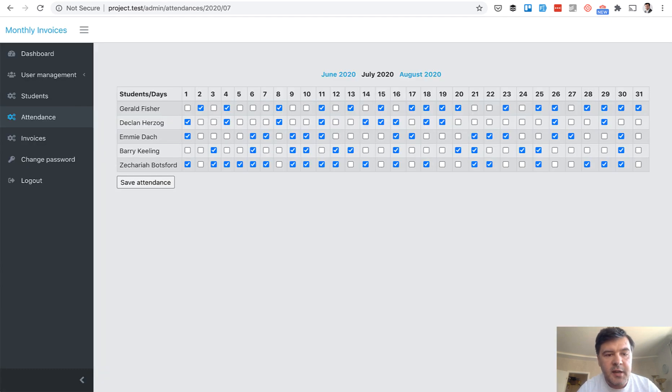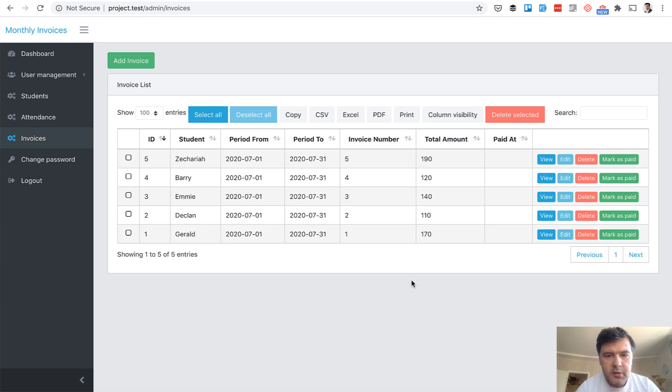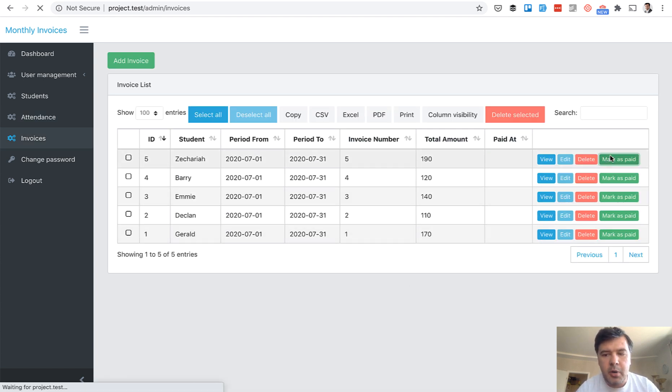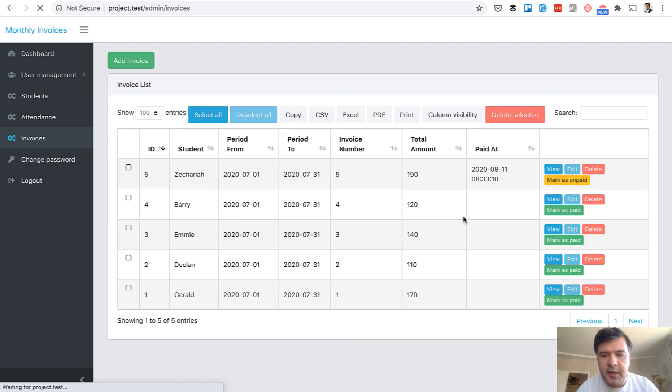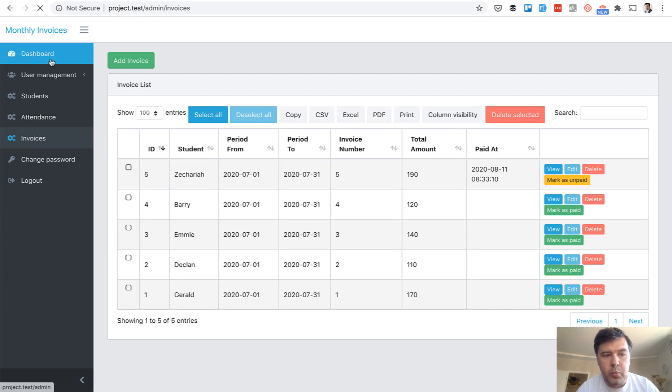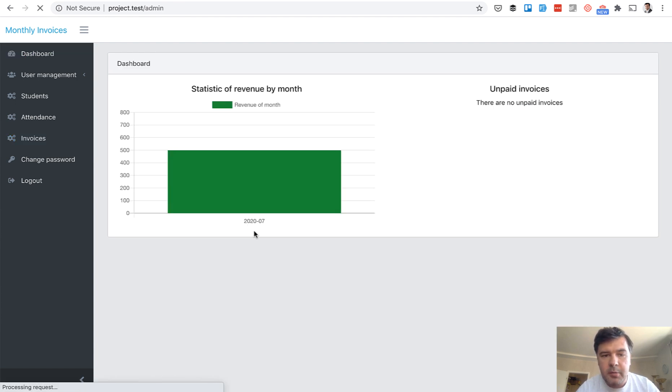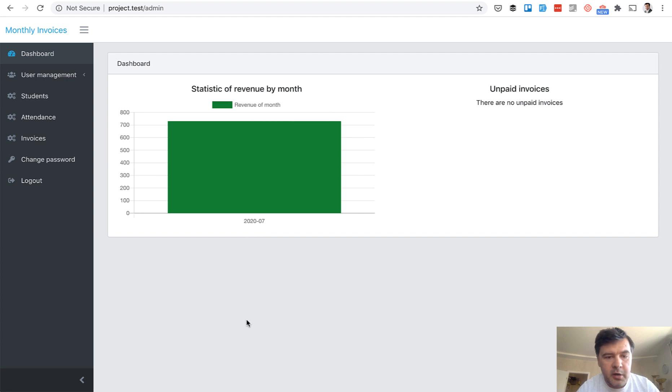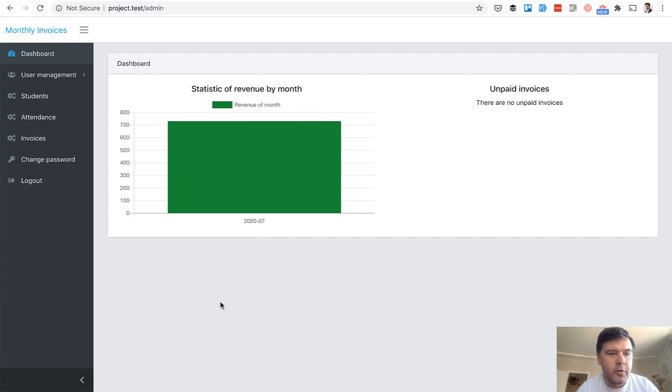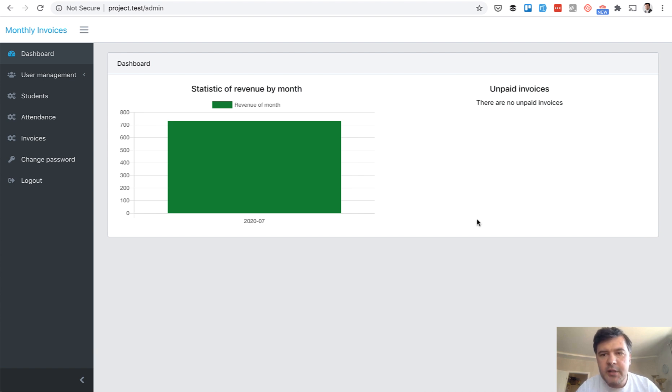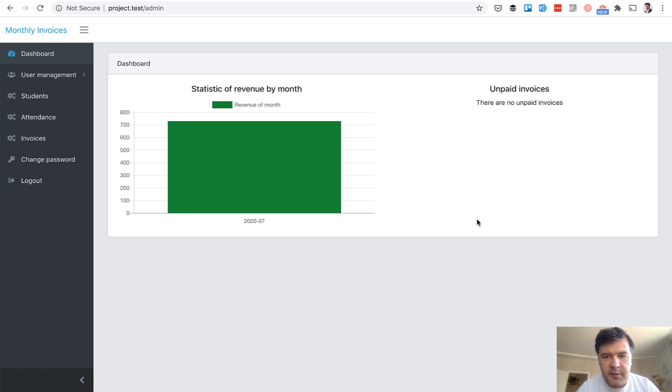And then administrator can view the invoices. So if someone paid by a bank account or something, administrator marks that as paid. And then there is a dashboard with charts about revenue per month. In this case it's only one month for now. And if the invoice is unpaid for more than one month there will be a table of unpaid invoices. So pretty typical management system of mini school or tutoring or something like that. So that was a quick demo of how it works.